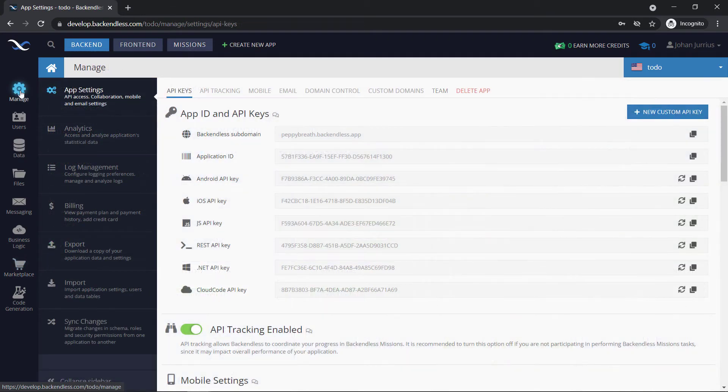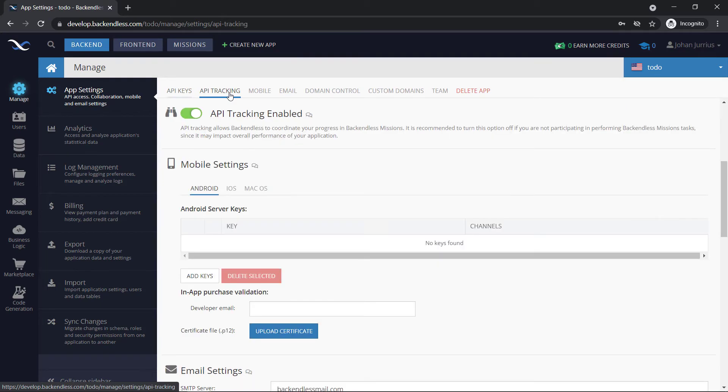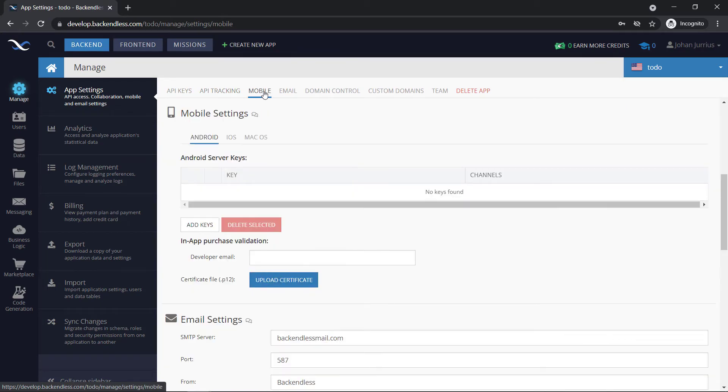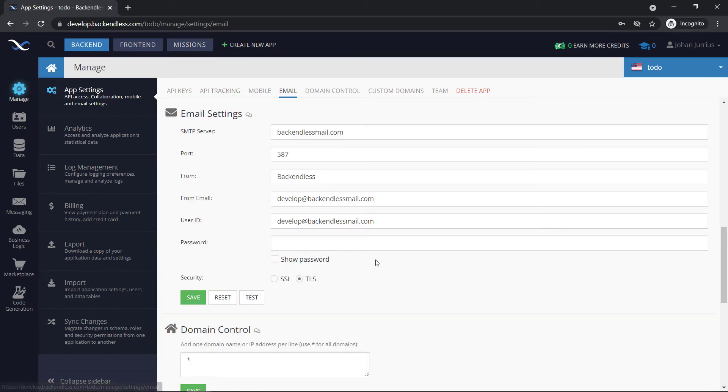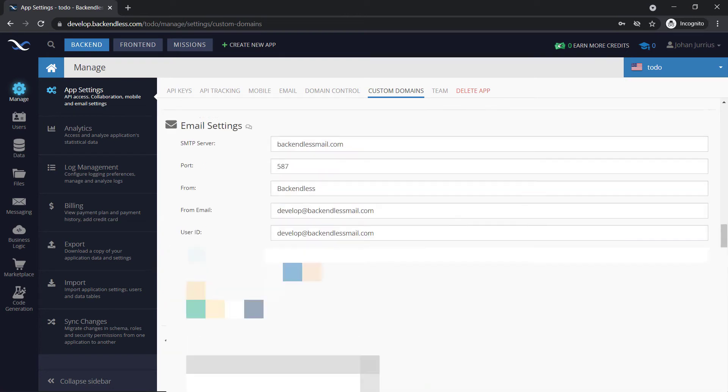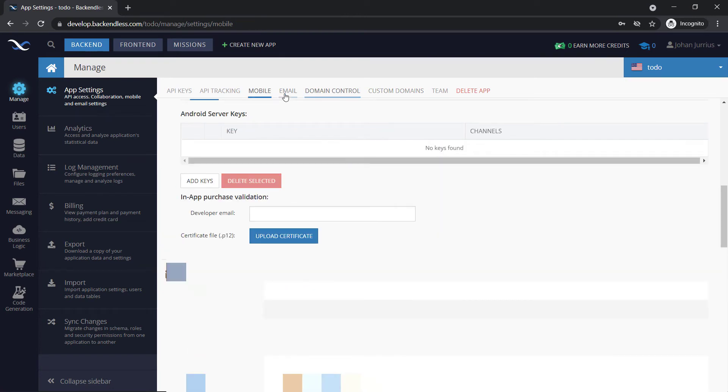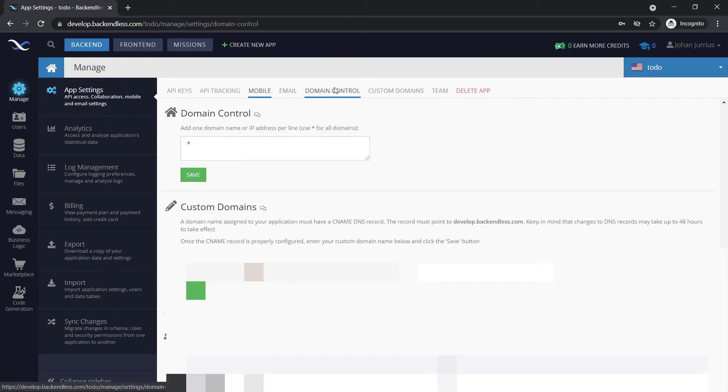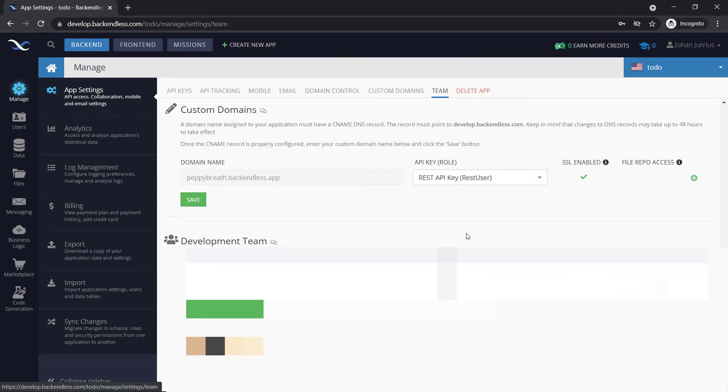Right, so if you click on settings, you will have different options at the top. There's API tracking, for example, there's mobile, there's email. If you have a look at some custom domains here, domain control, and your team, and you can invite some team members to be part of your team.